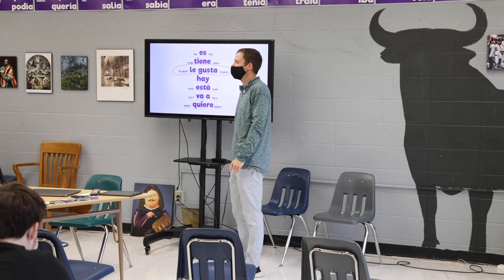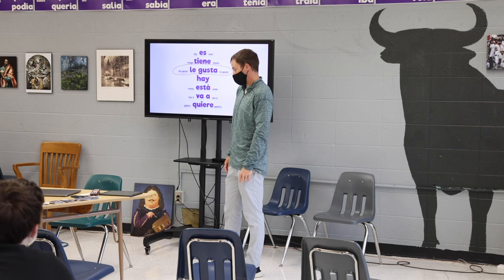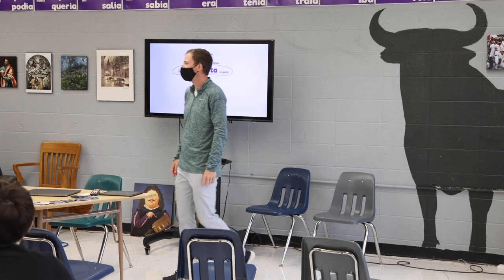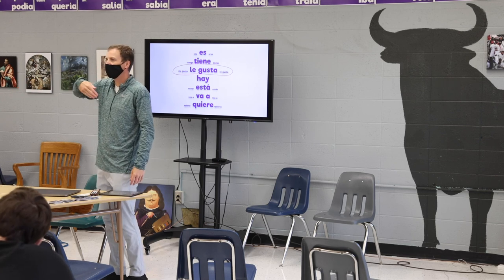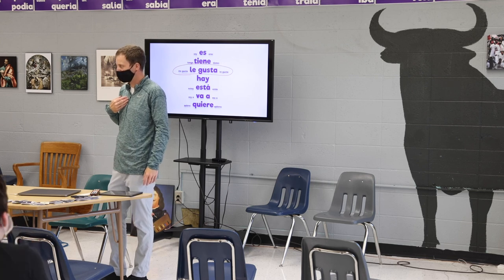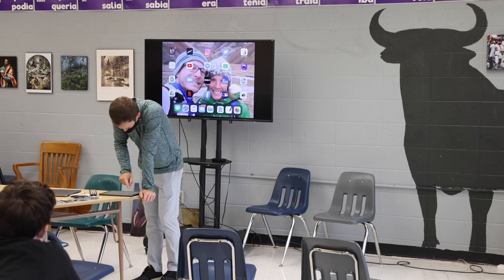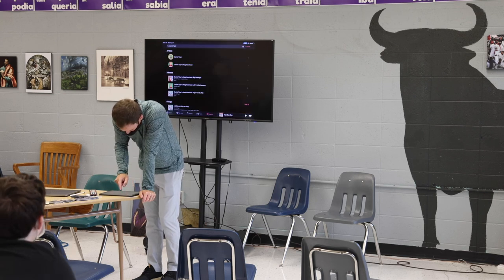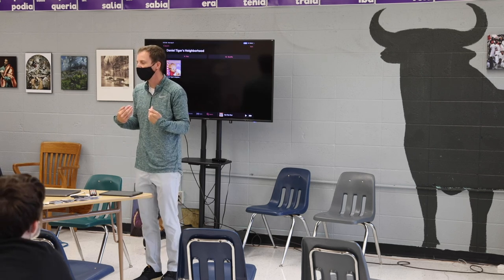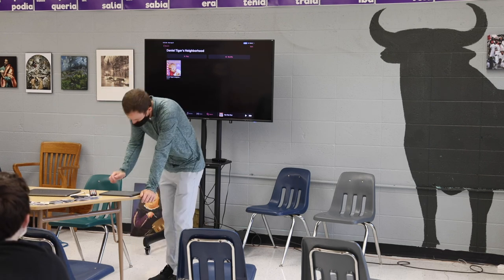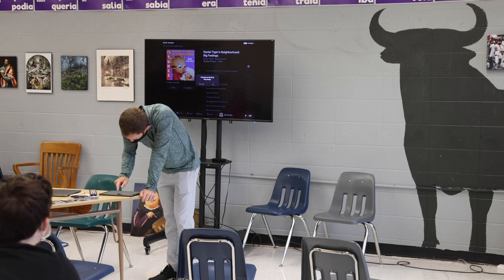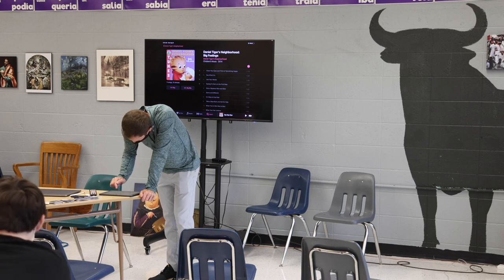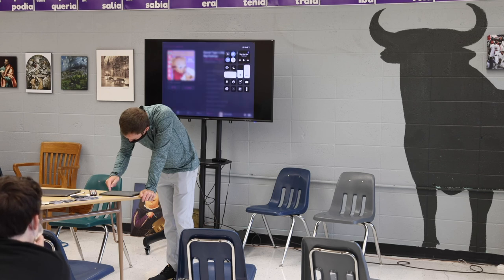¿A ti? ¿Te gusta la música? ¿Sí? ¿Qué música te gusta? ¿Qué música te gusta? I don't know. ¿Me gusta, Mitchell? ¿No te gusta? ¿Me gusta? ¿Te gusta? No.